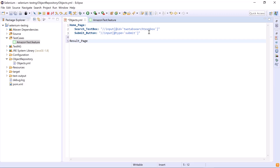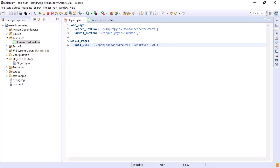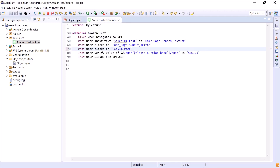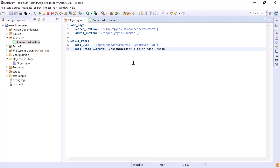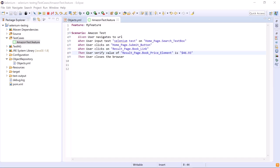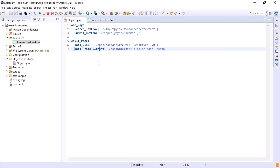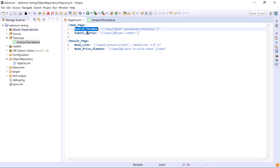The new page is named 'result_page'. Under this page we add the object name 'book_link:' and provide its XPath. We also update the feature file with the corresponding page name and object name. Similarly, we add the remaining objects and update the feature file accordingly. Now all our objects have been added to the YAML file — you can add all objects in your application in this same format.